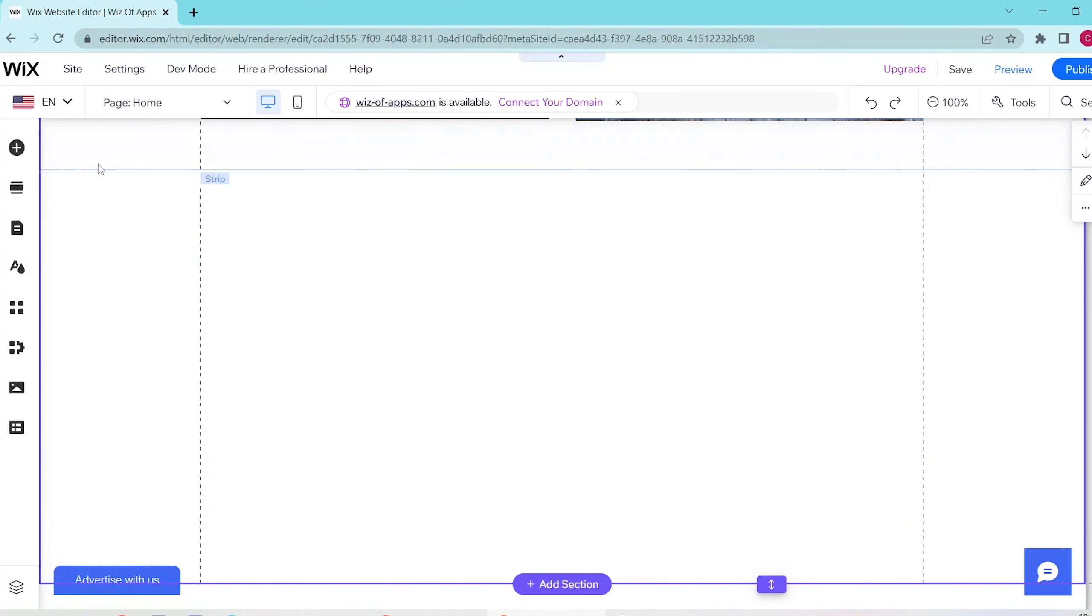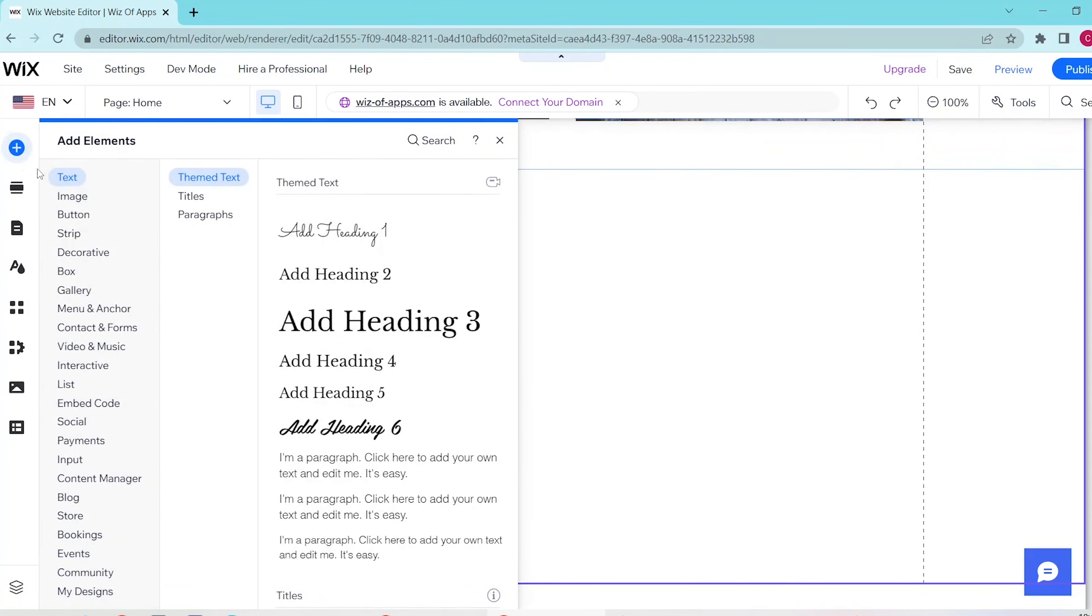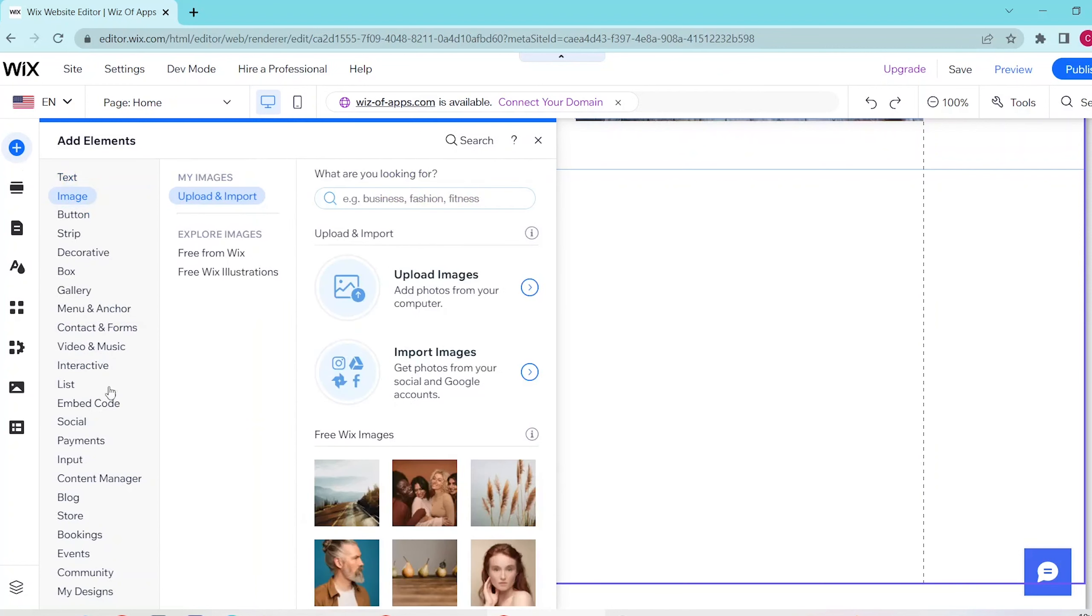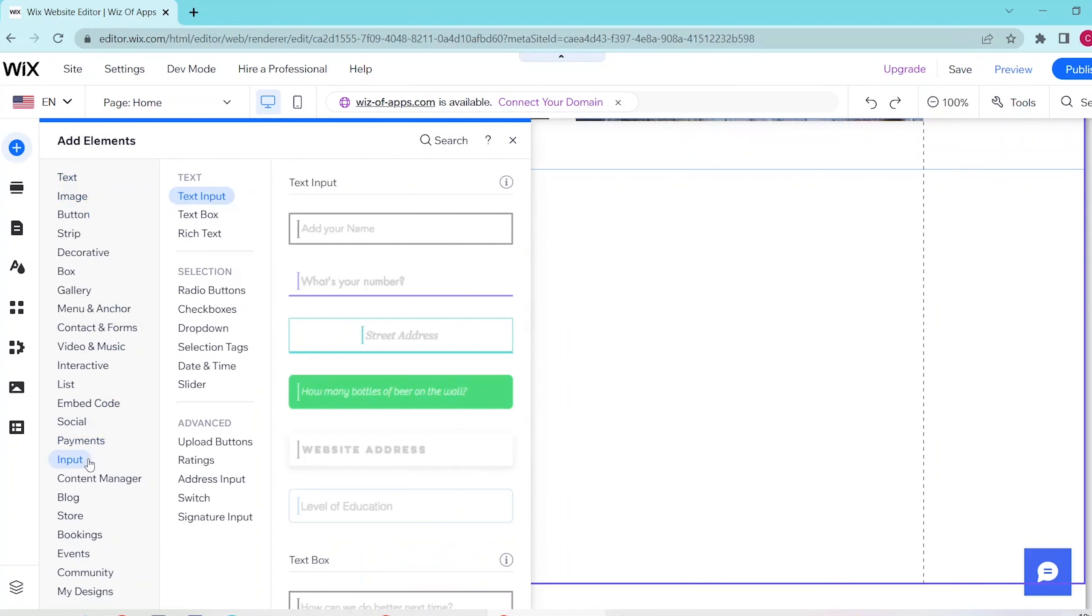Then, press on the add elements button on the top of the left panel and then select input and in the middle panel, select slider.